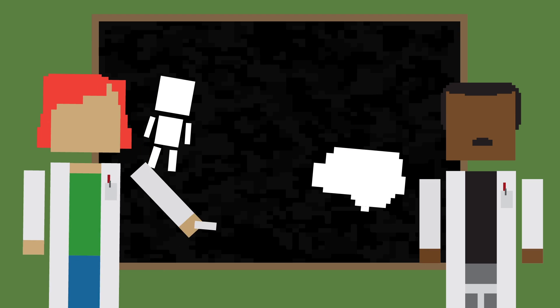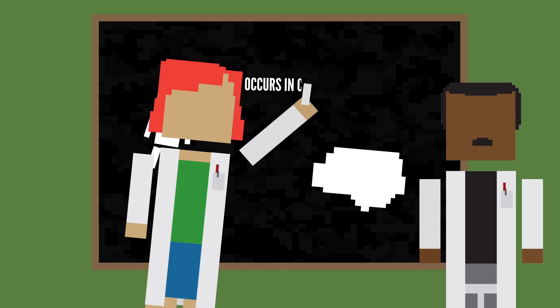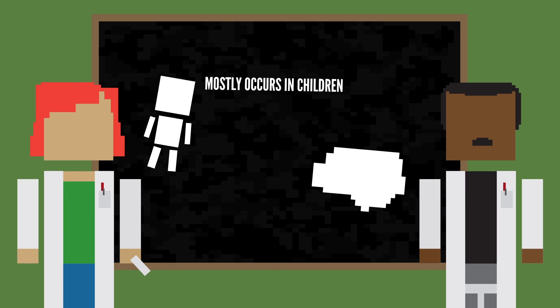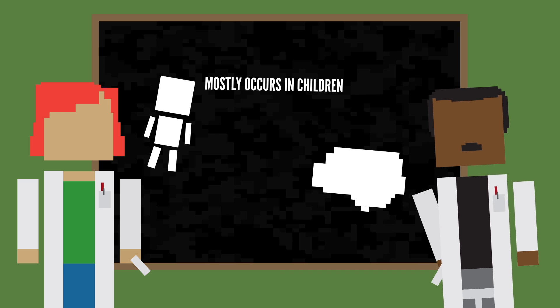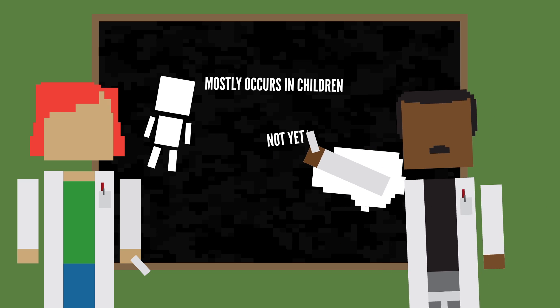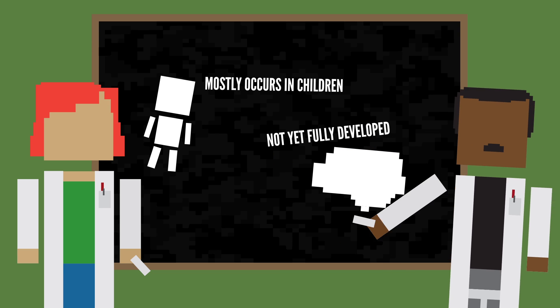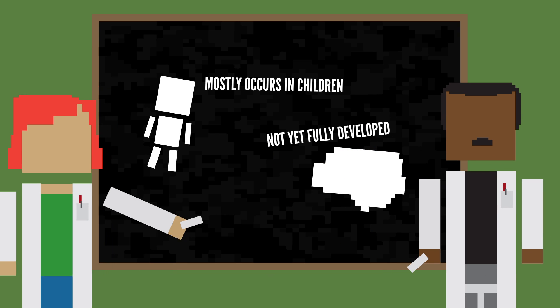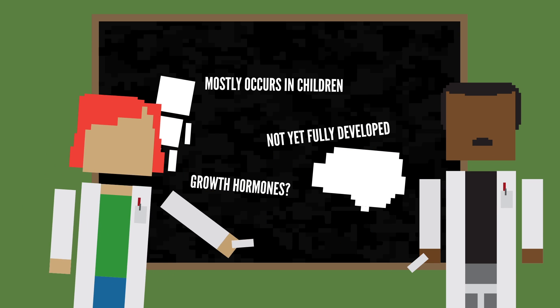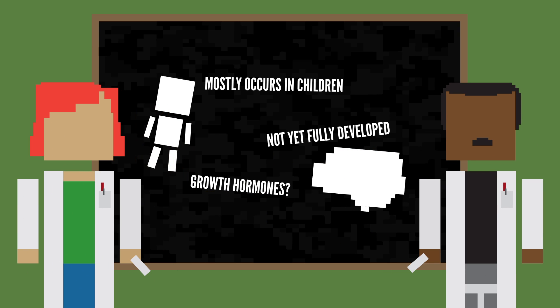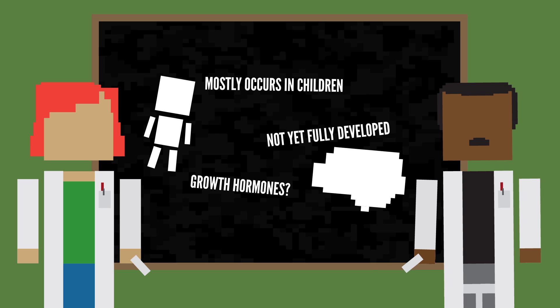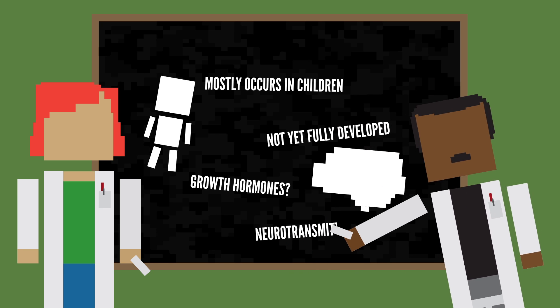As mentioned before, sleepwalking mostly occurs in children, so some scientists think that children are more prone to sleepwalking because their brains aren't yet fully developed. It may be that all of the growth hormones are triggering the kid to rise, but it may also have to do with inhibitory neurotransmitters.